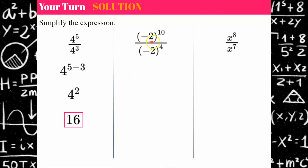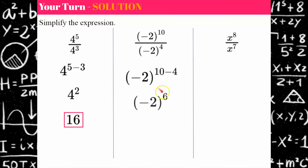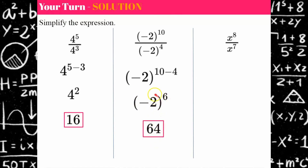On our second example, we have negative two as our base. We're going to keep our base and subtract our exponents: ten subtract four is six. If we evaluate this, negative two to the sixth power is positive 64. Remember, if you have a negative base to a power and the exponent is even, you're always going to have a positive solution. If your base is negative and your exponent is odd, you will have a negative product.